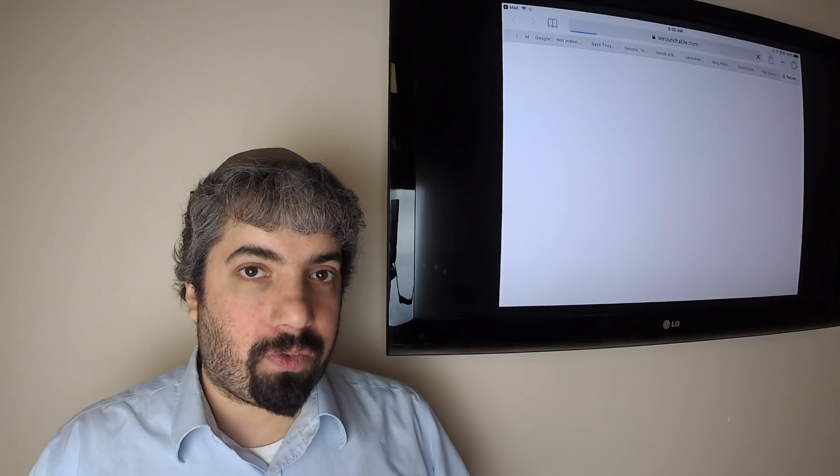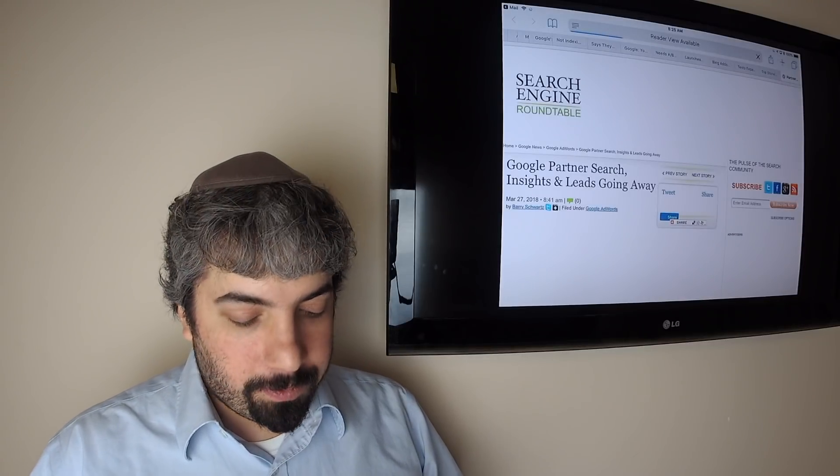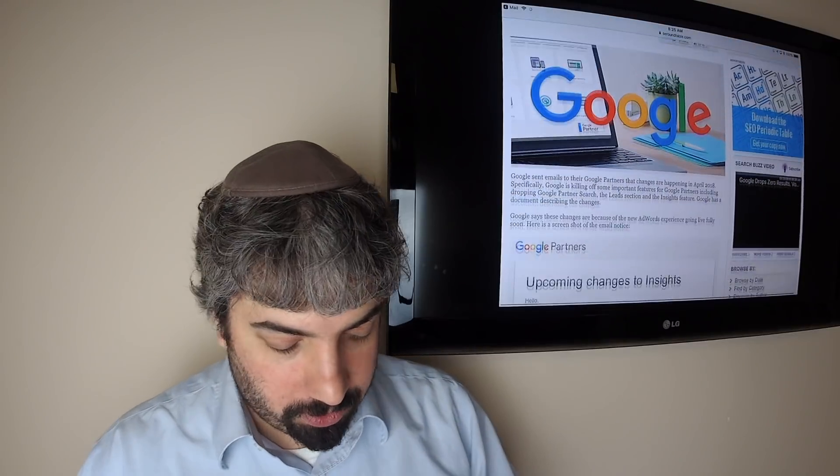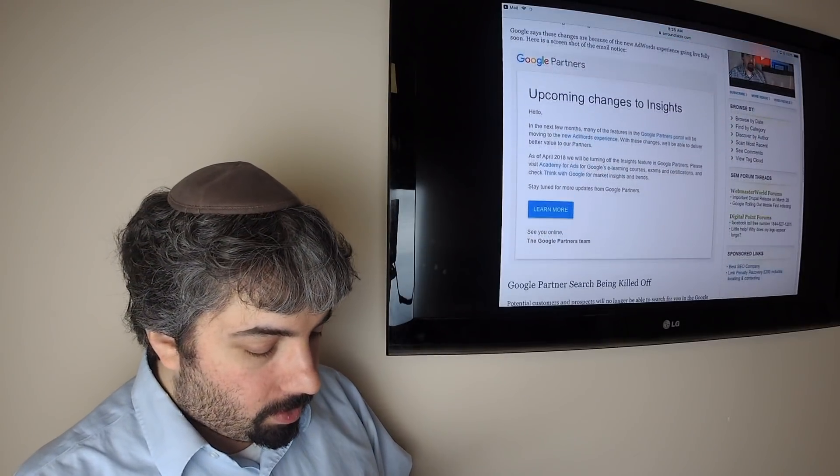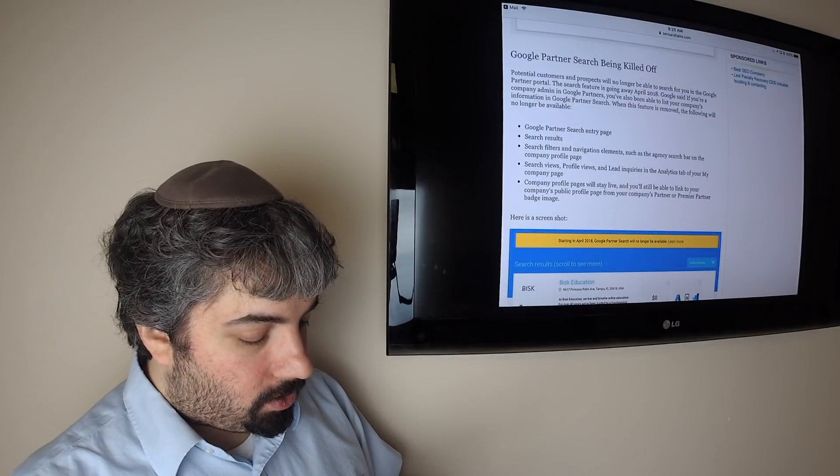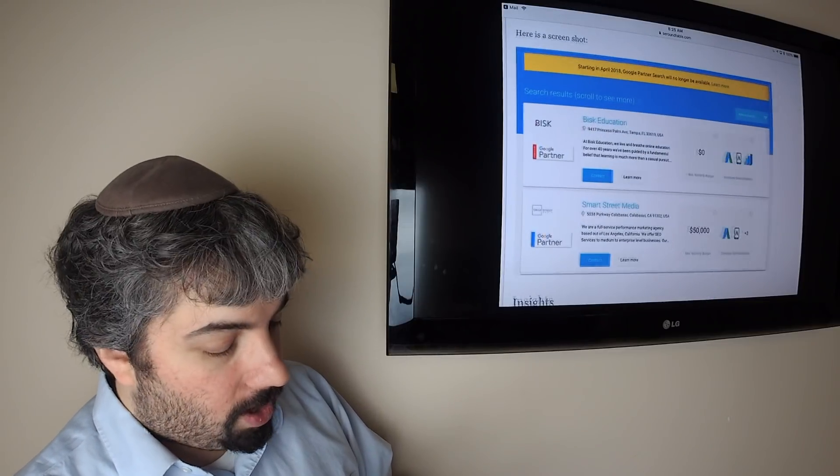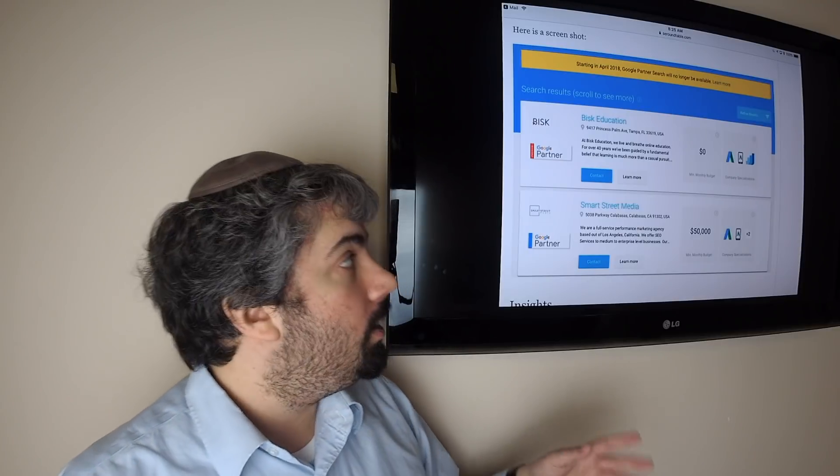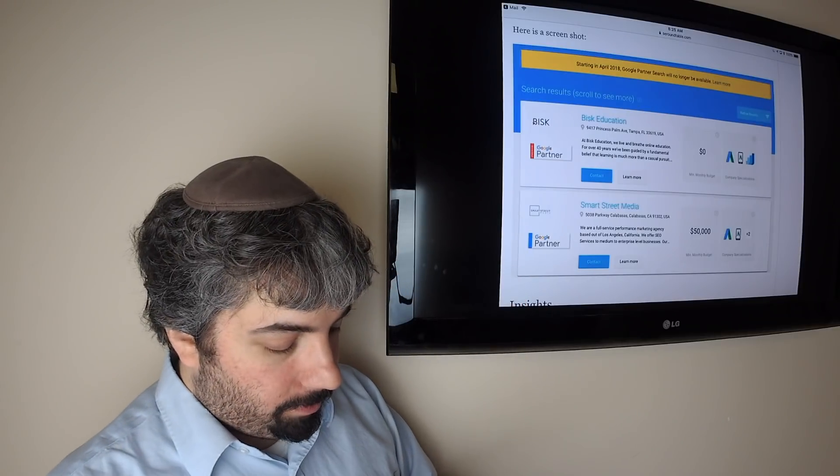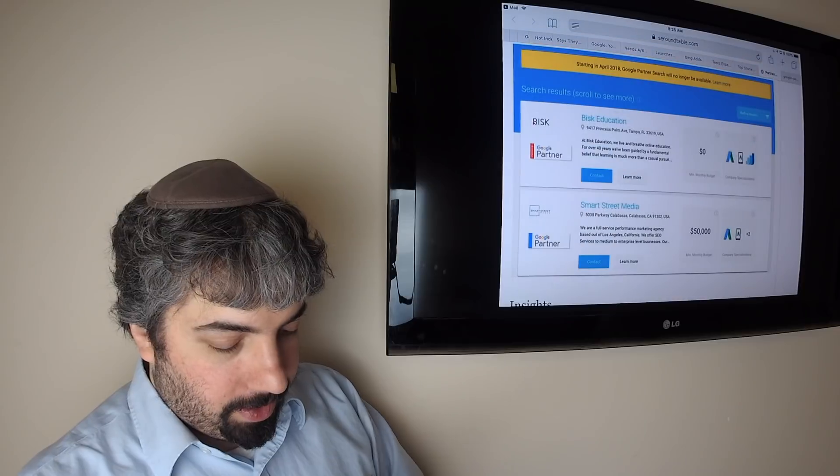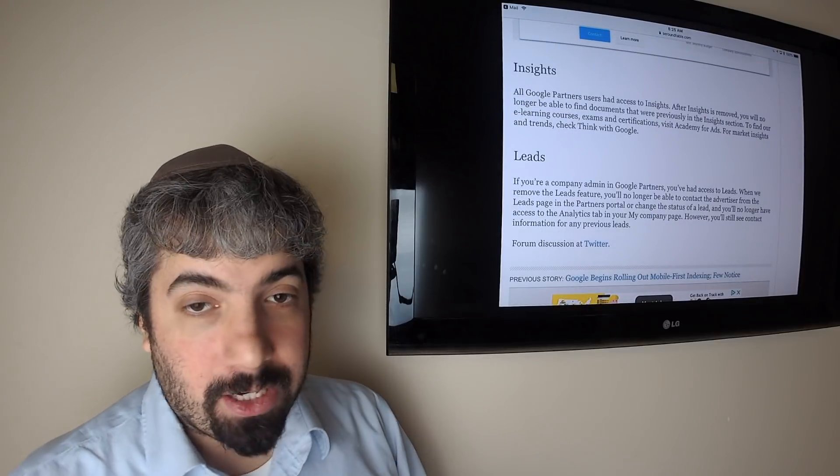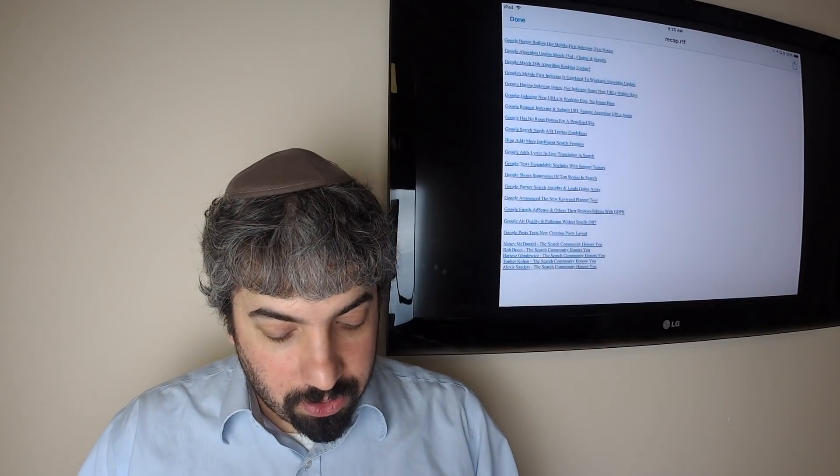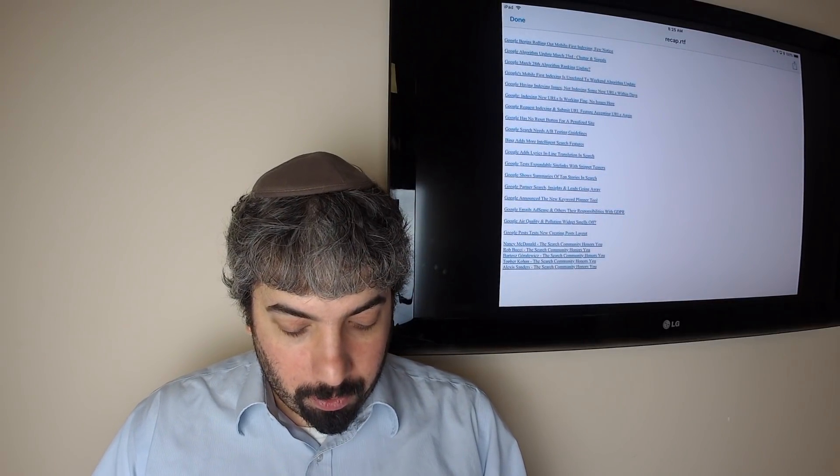Google announced that their Partner Search feature is going away. Google's sunsetting a bunch of partner search features, specifically partner search. This feature to let people actually search for Google partners like AdWords people, Analytics people, that's going away. Insights is going away, and also lead management is going away within the Google Partner search feature.